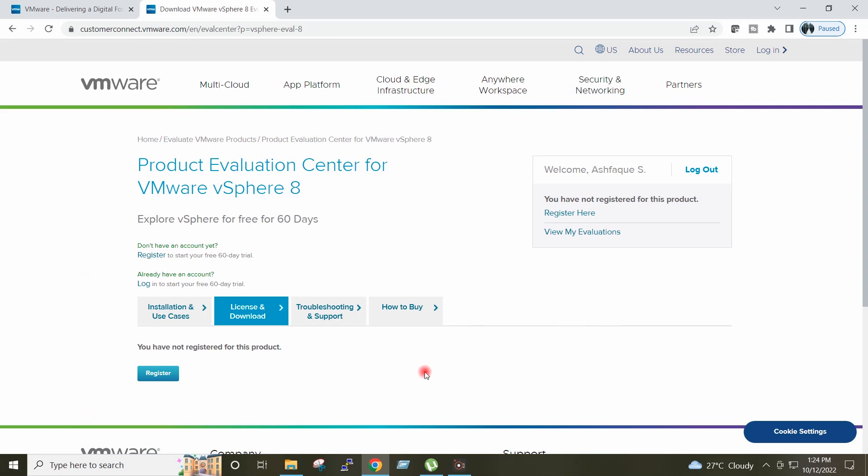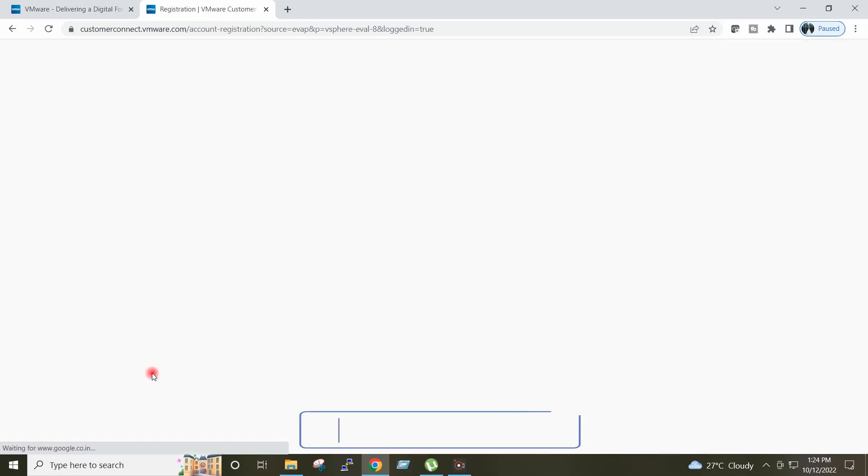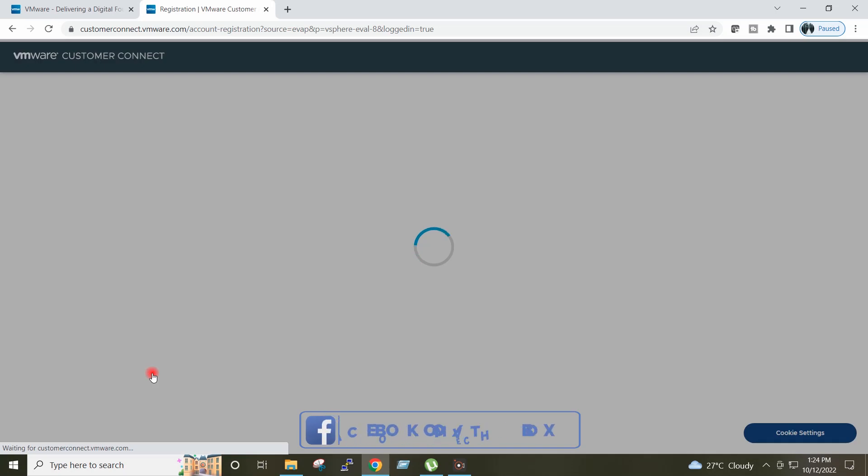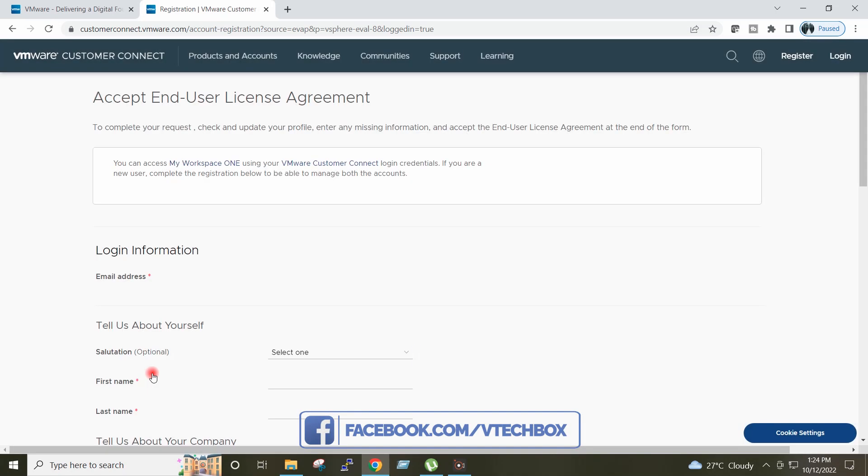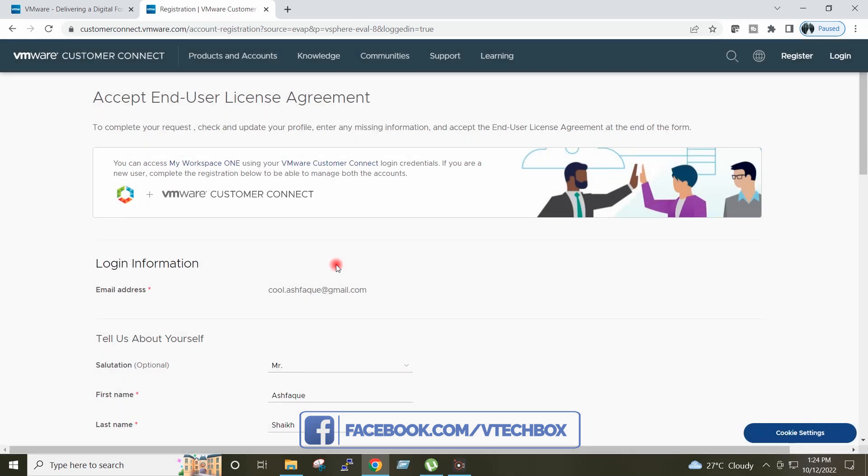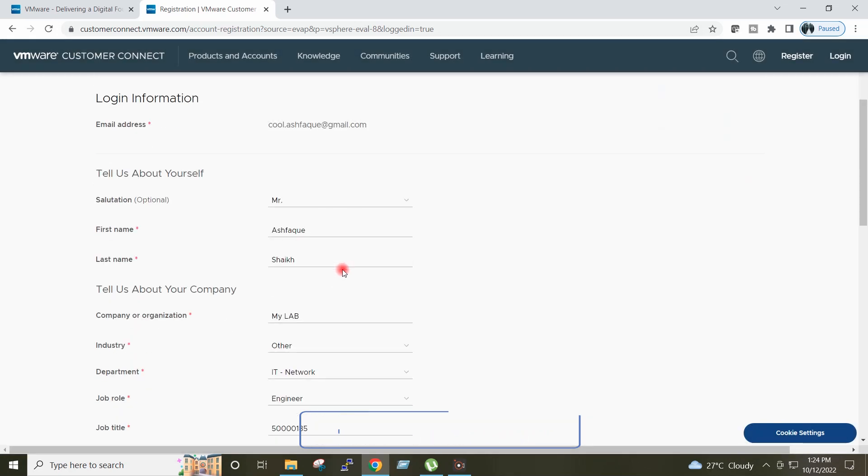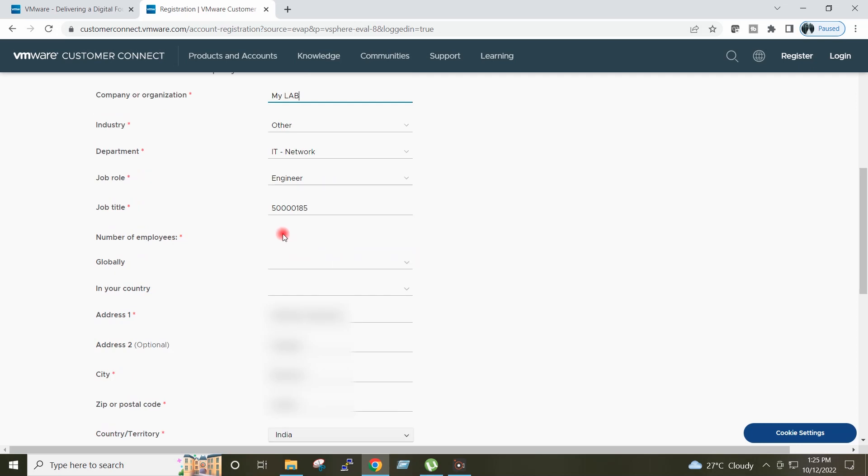Here I will click on Register. First Name, Last Name, Company Name, Industry, Department, Job Role and Job Title.